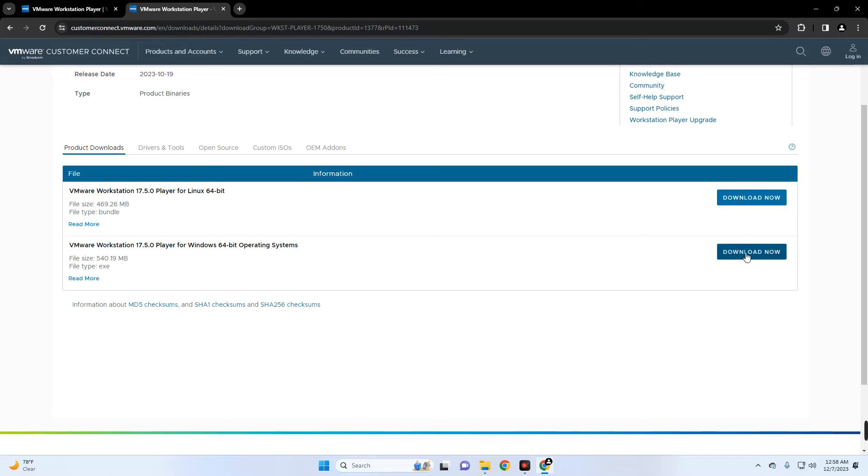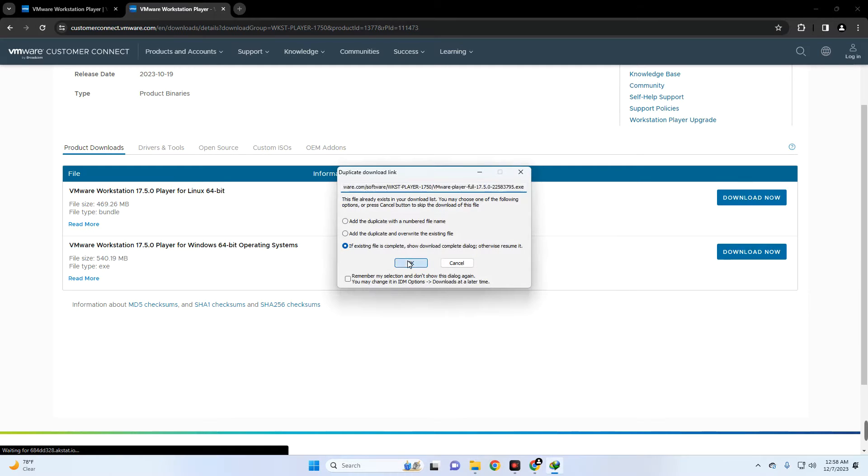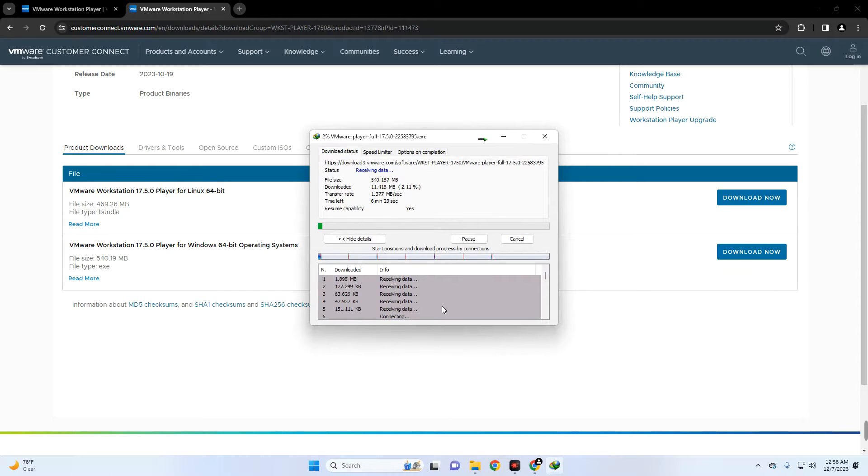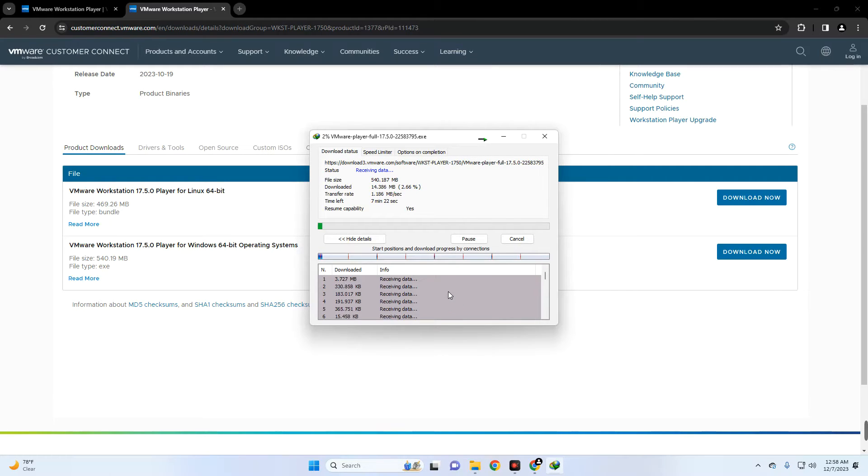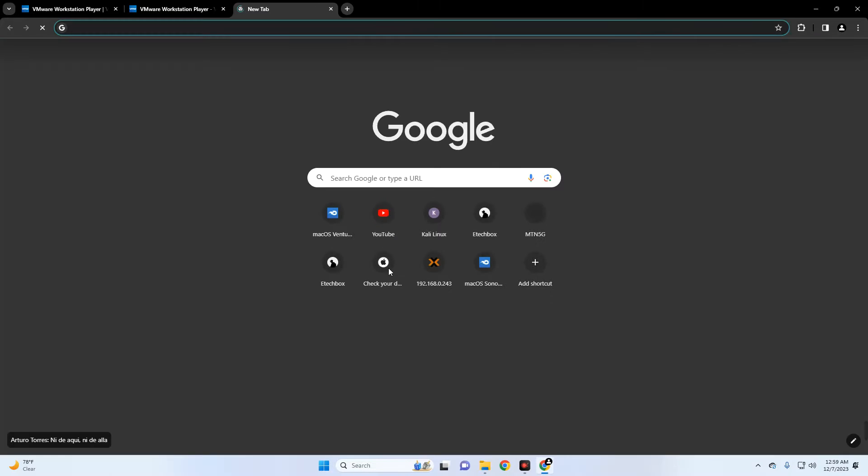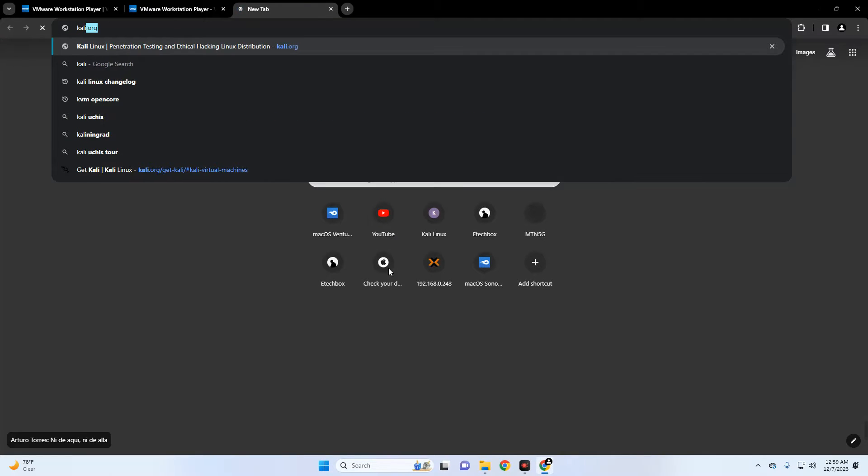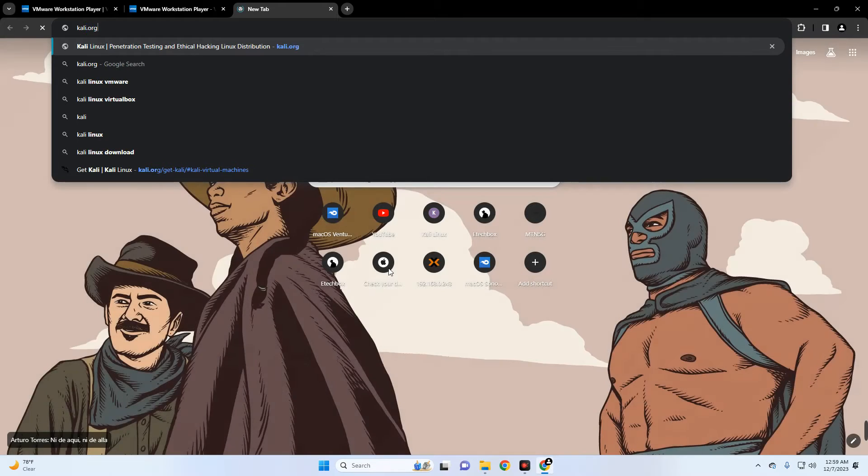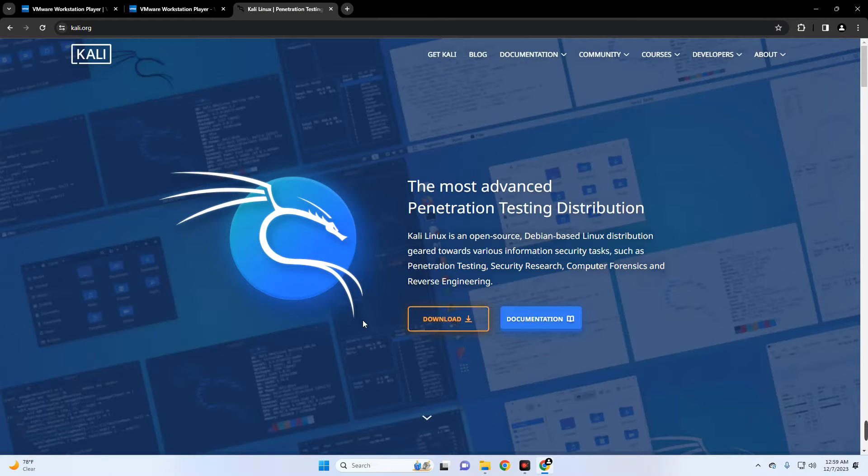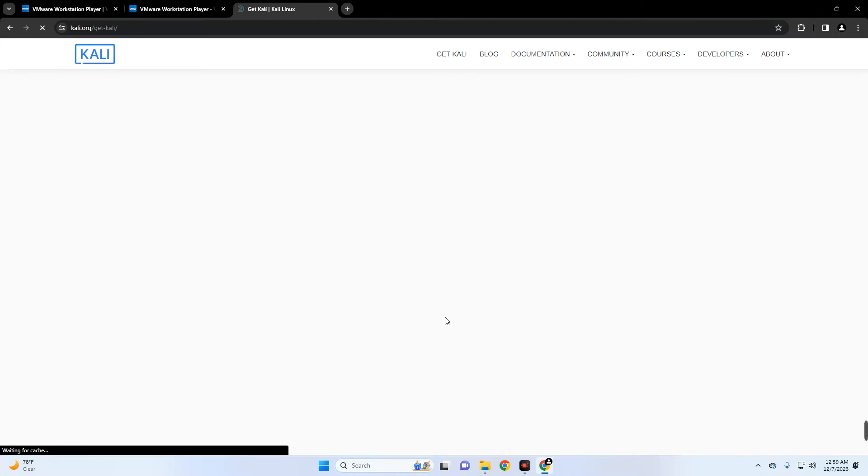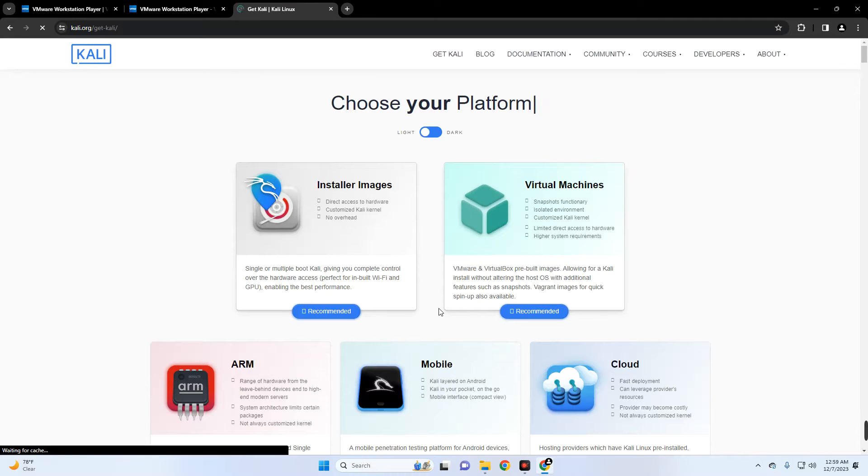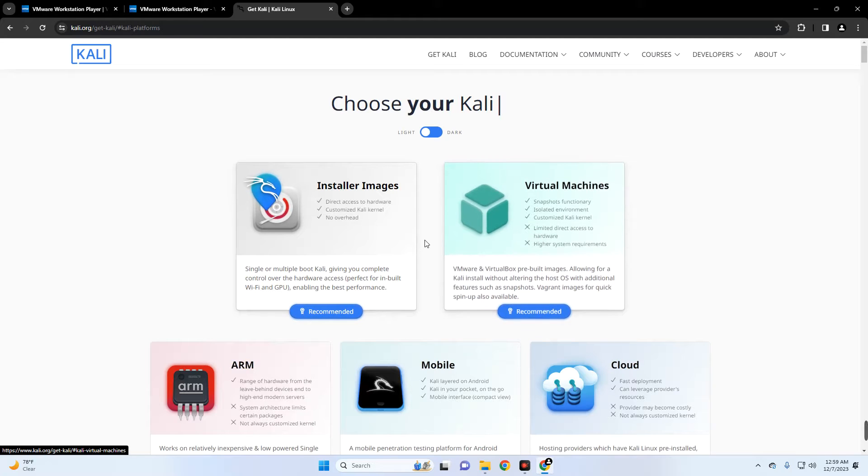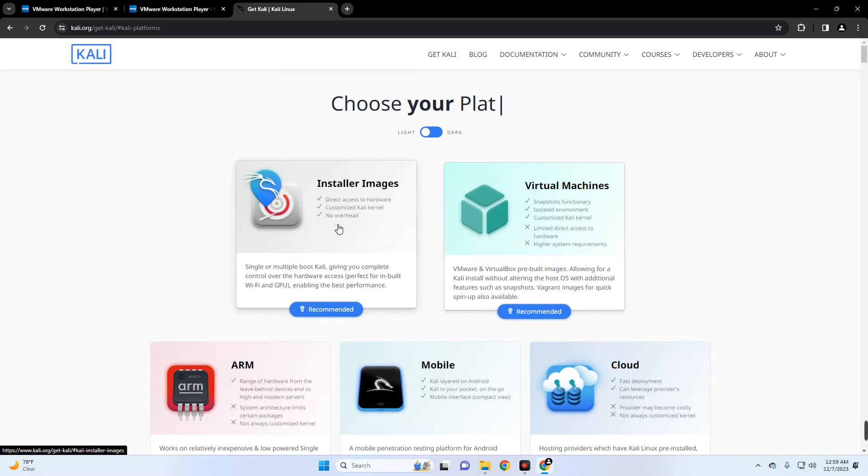Now after downloading VMware, we also have to download Kali Linux installation file. So let's open a new tab and then head to kali.org. Now click on the download button on your screen and it should take you down here. Now you can see Kali Linux Installer Image and Virtual Machines. Now we are going with the installer image so click on Installer Images.